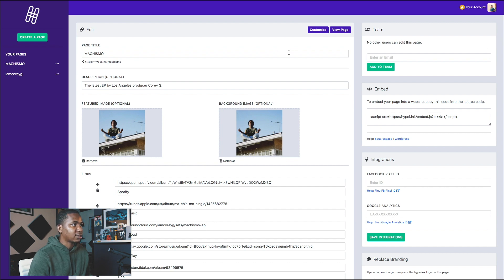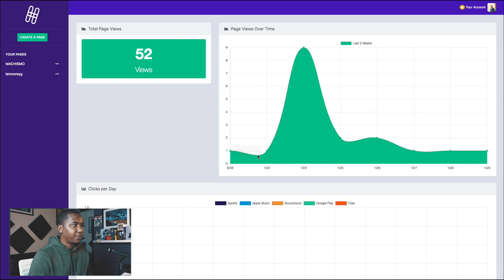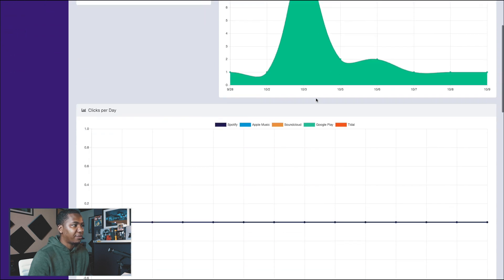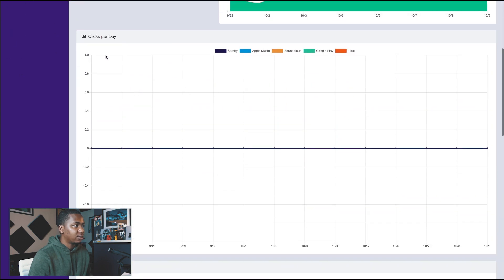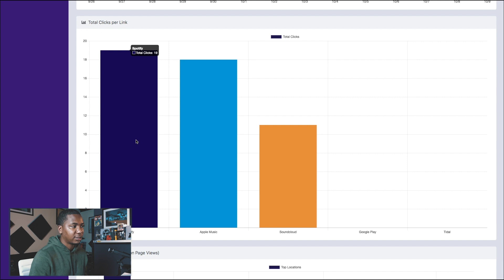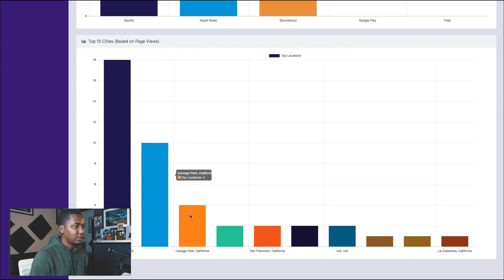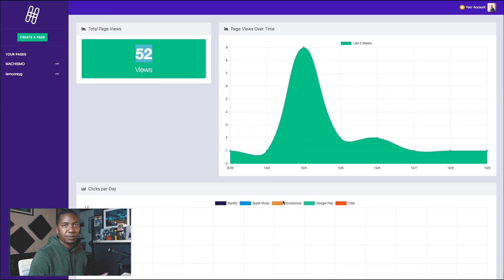Let me show you the stats. You can see page views over time — I haven't really been marketing this one so it's kind of low — but you can see clicks per day, total clicks per link. You can use this data to build your strategy; I tend to push Spotify more so I mention that more, and that's what gets the most clicks. You can also see the top cities.